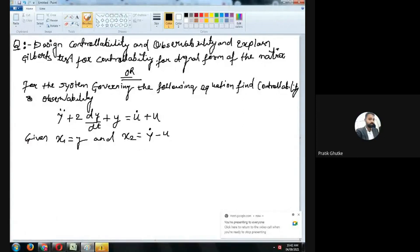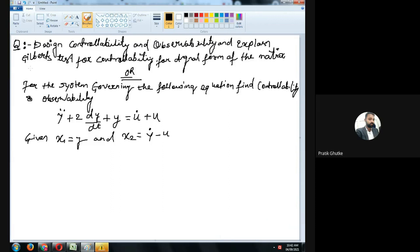Is screen visible? Okay, so what is the question? We were at unit number three, controllability and observability. The question says: design a controllability and observability analysis and also explain Gilbert's test for controllability for a diagonal form of the matrix — or the question can be asked another way: for the system governing the following equation.